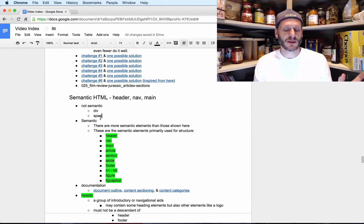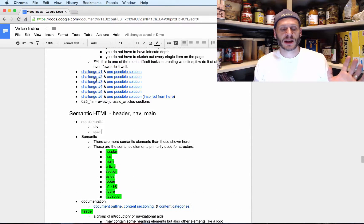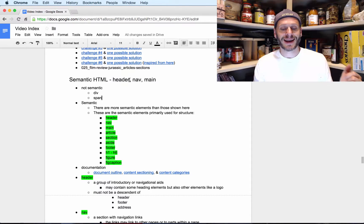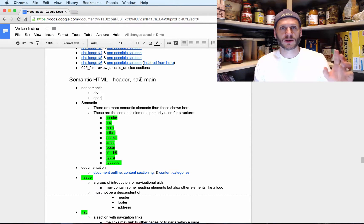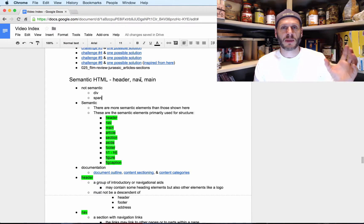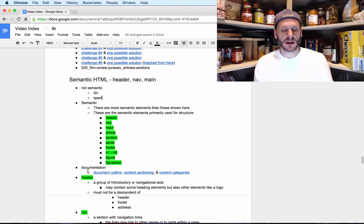Now we're going to look at semantic HTML in more depth, specifically the header, nav, and main elements. We'll become familiar with those three and look at their intricacies. But first I want to give you an overview of all the elements we primarily use for layout. We could look at the documentation for those.